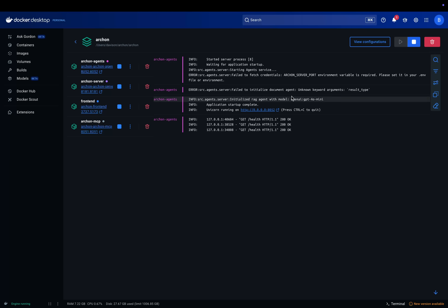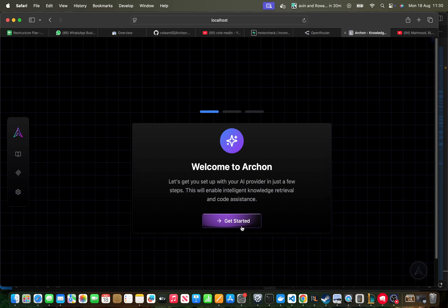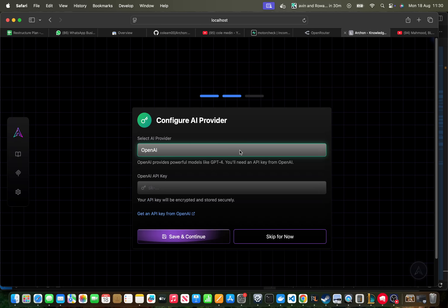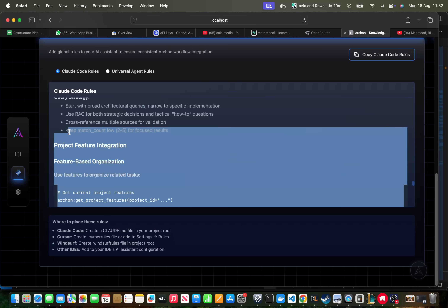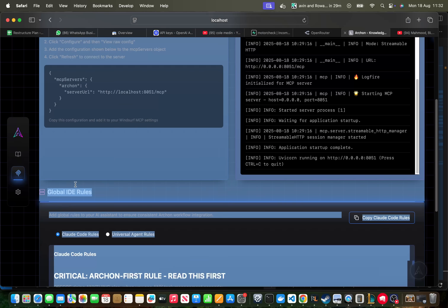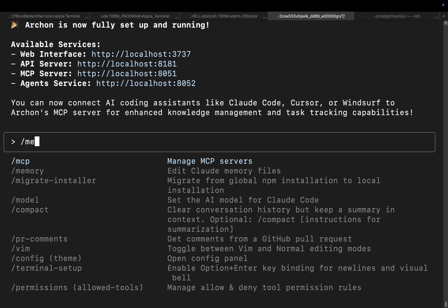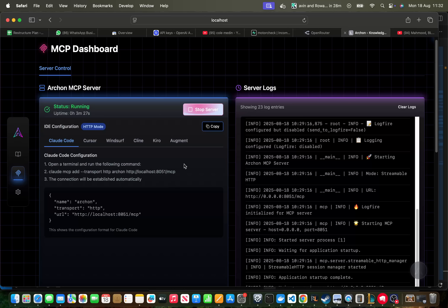I can see some 'fail to fetch' errors — not sure if that's important or not. Now inside Archon, let's see what we can do. I'll use OpenAI — I'm surprised Claude's not here. Let's put our OpenAI key in and start using Archon. I've never used it before. It looks like we need to place the Claude Code rules into the claude.md file, so let's do that now. Copy Claude Code rules, go back to the conversation, paste into project memory and save.